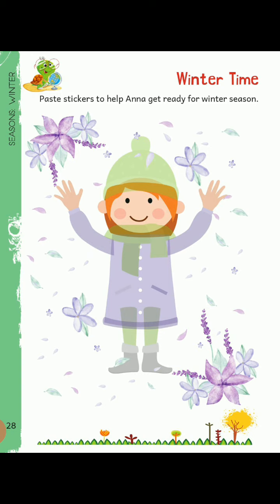Now open your book and go to page number 28. Here we have an activity that is winter time. You have to paste stickers which we have received from the I Can book set. For Anna, get ready for the winter season. So, paste all the stickers here.